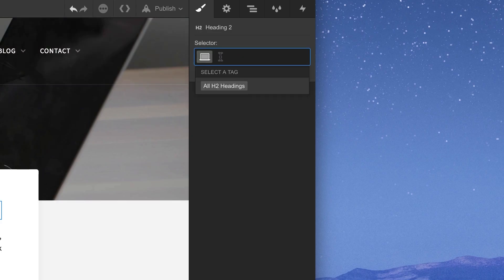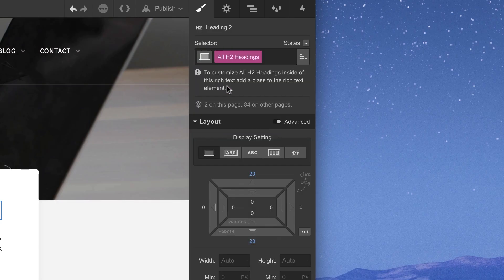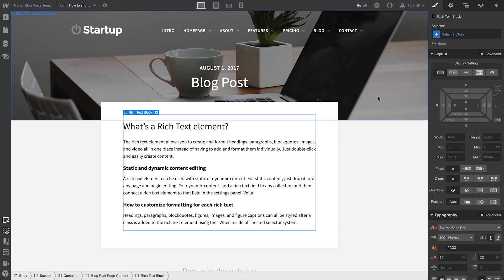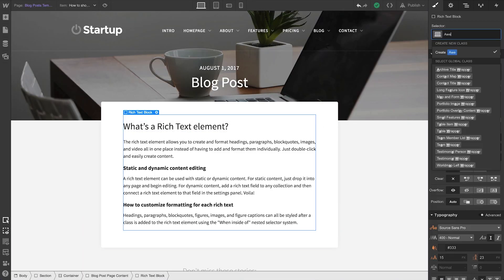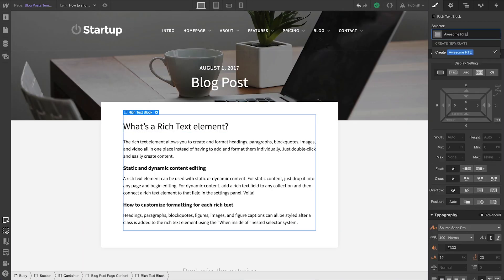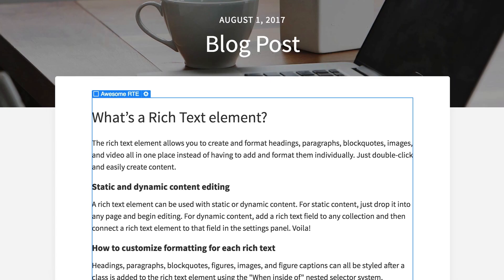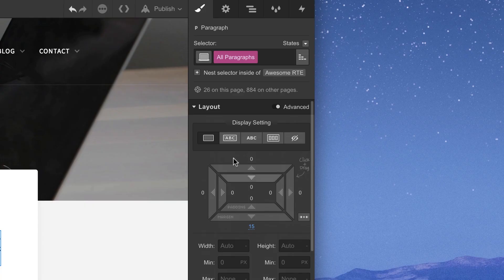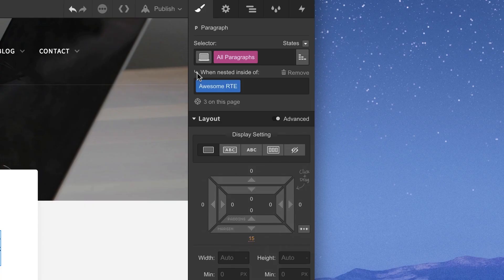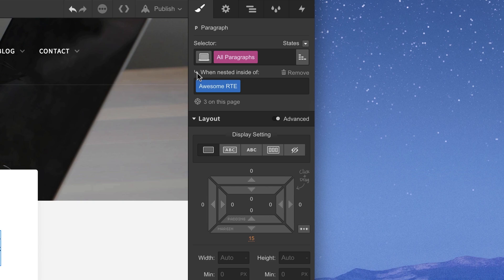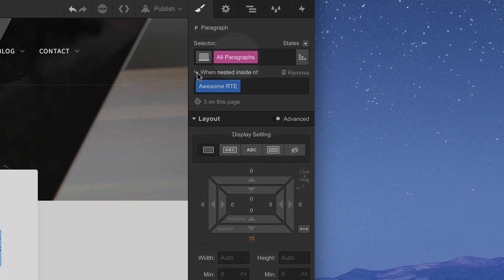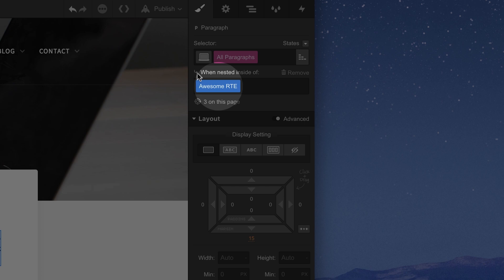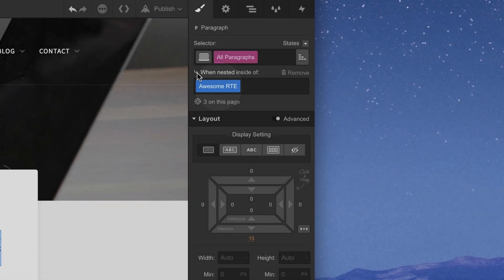But if we add a class to an RTE, and we go to style tags for any of the elements inside, we have the option of going in and styling that tag independently. So it only affects those element types when they're nested inside an RTE that has the class we just created. So, Rich Text Elements — super powerful for long-form content, sometimes we abbreviate using RTE.